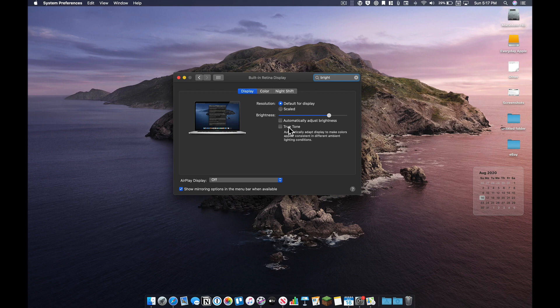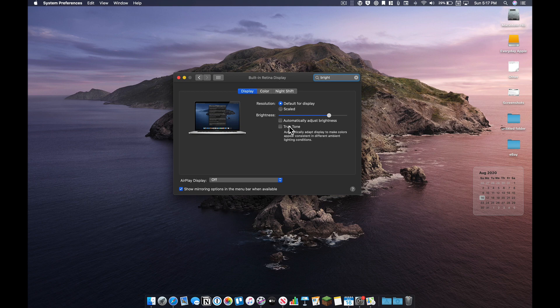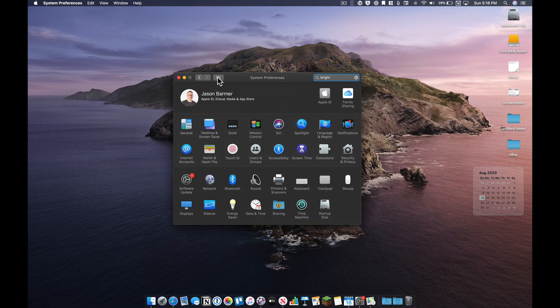True tone is also something you want to look at and say, do I want to adapt the display to make colors appear consistent in these different lighting conditions? I tend to want that off as well. I don't want the monitor to change. I'd rather control it myself.